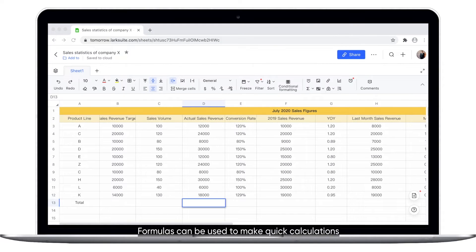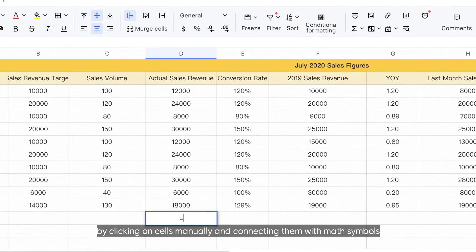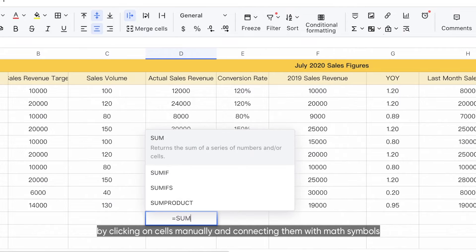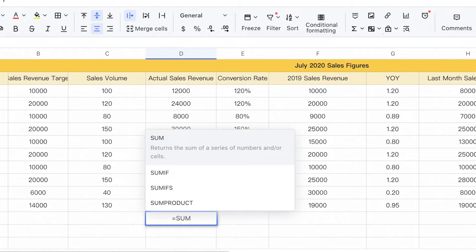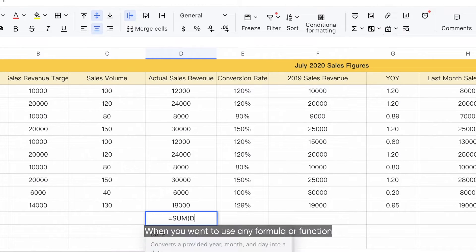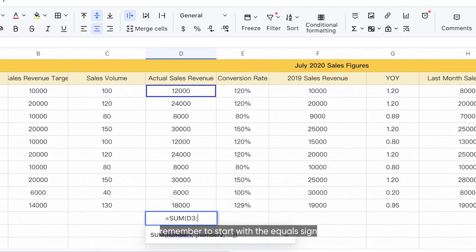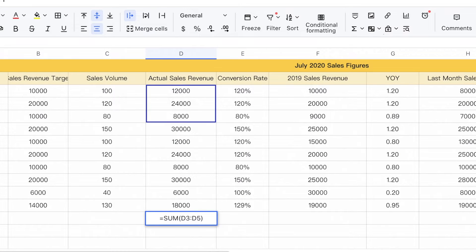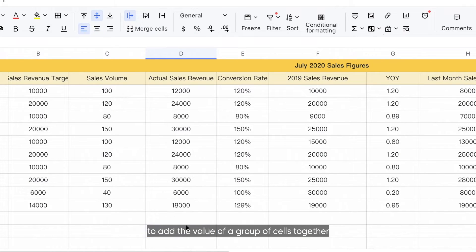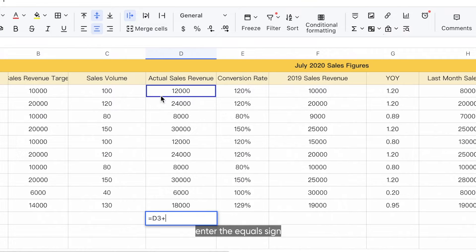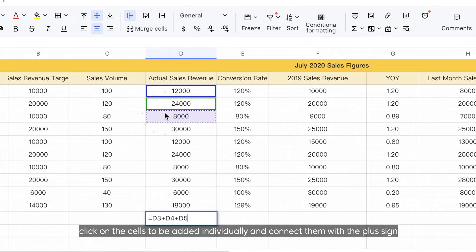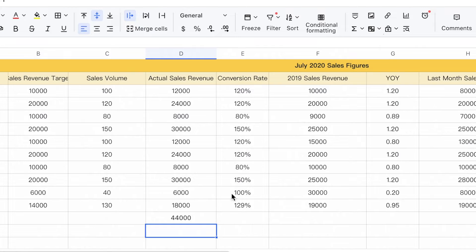Formulas can be used to make quick calculations by clicking on cells manually and connecting them with math symbols. When you want to use any formula or function, remember to start with the equal sign. For example, to add the value of a group of cells together, enter the equal sign, click on the cells to be added individually, and connect them with the plus sign.